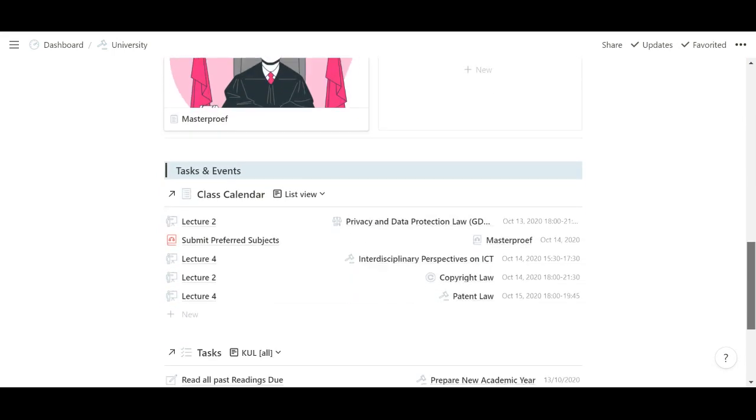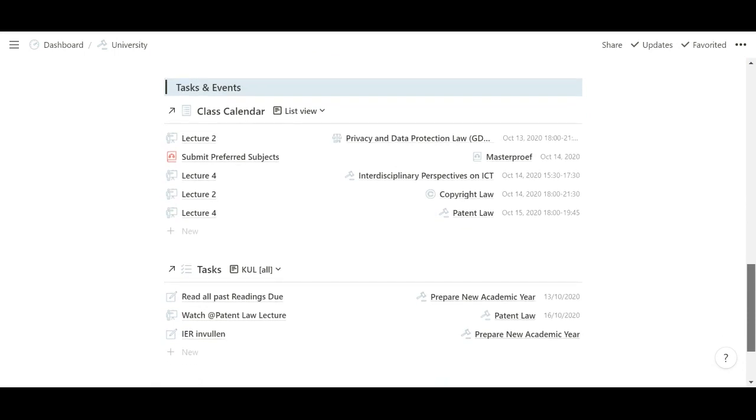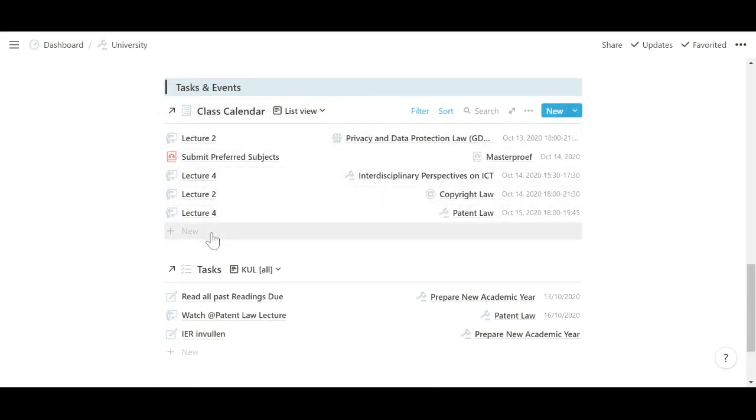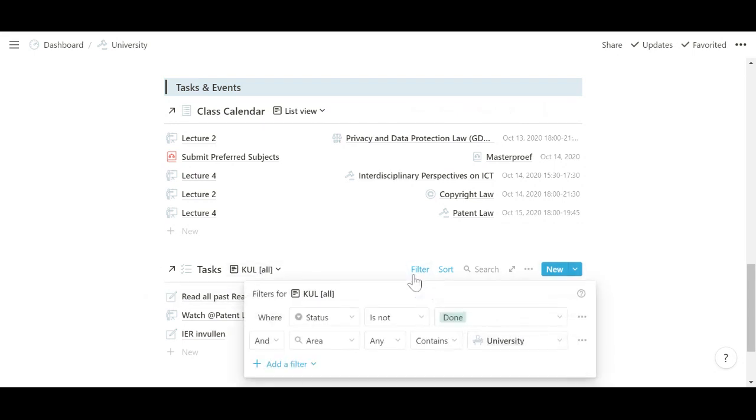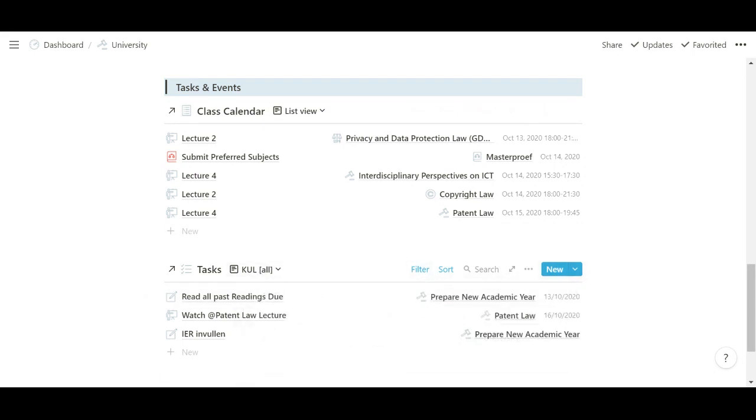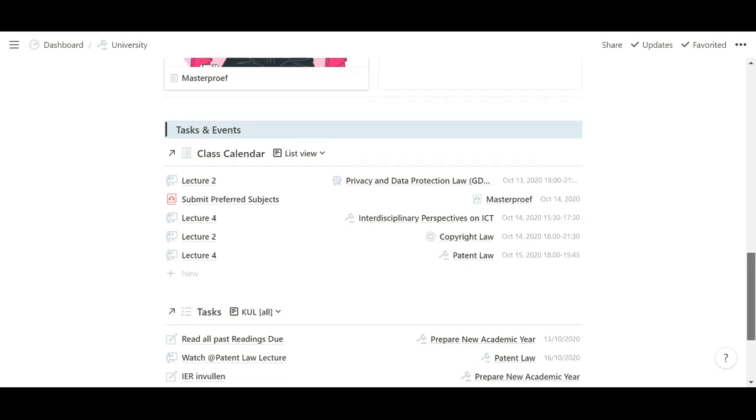Then I also have a separate one for my thesis. I'll get into that in a second. But then I also have views of the class calendar showing the next week of classes as well as all tasks I have left to do for anything related to university.